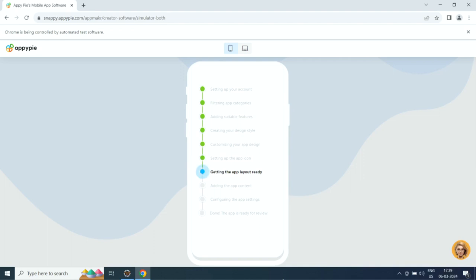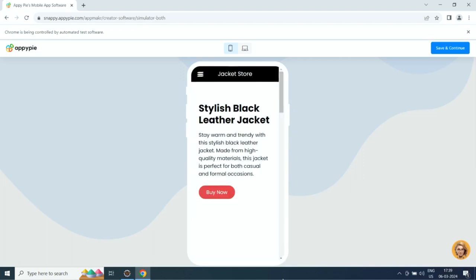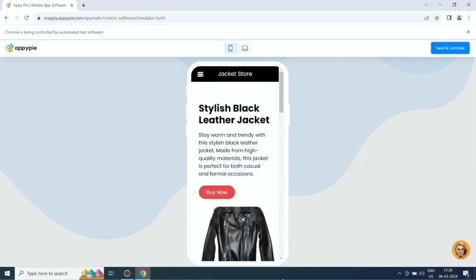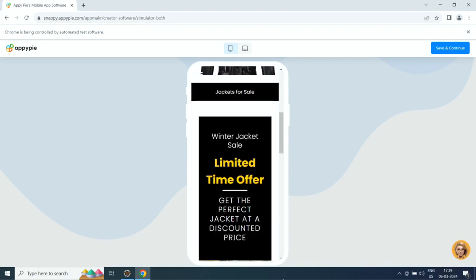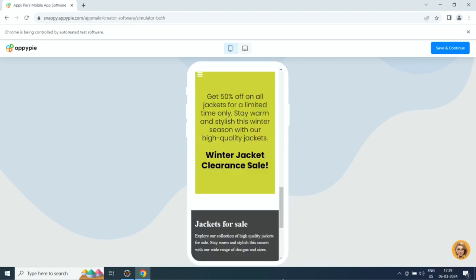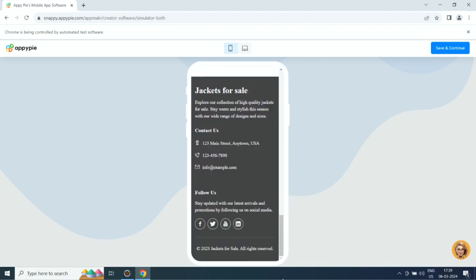Once done, you will get to see the preview of your app. Click on save and continue. If you want, you can customize the app to your liking from the app edit section.